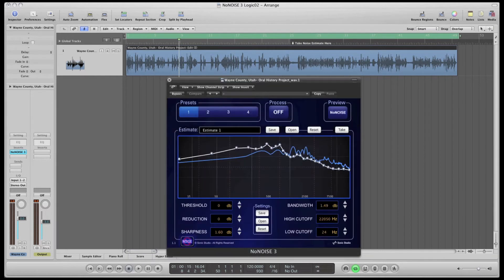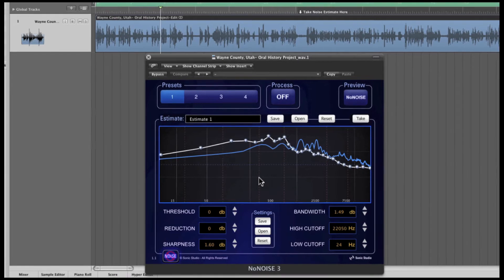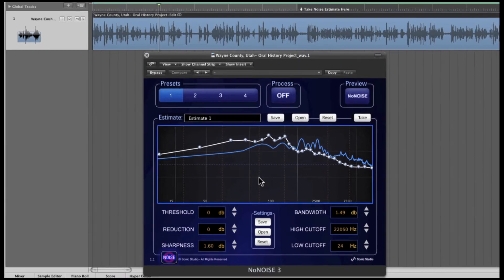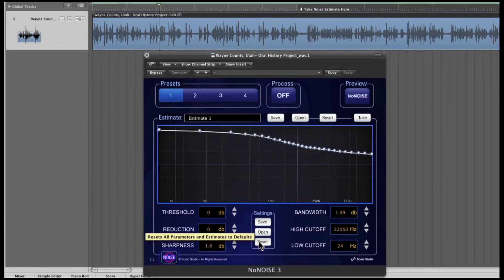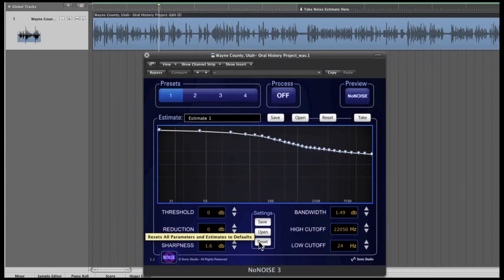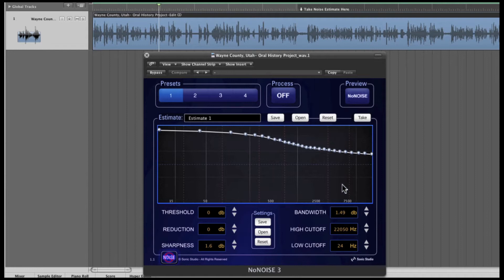I'll open a NoNOISE 3 plug-in example and introduce you to the user interface. I like to press the reset button at the bottom of the settings column prior to using NoNOISE 3. This action resets the estimate, interpolation, and parameters to default settings.